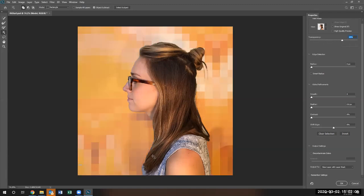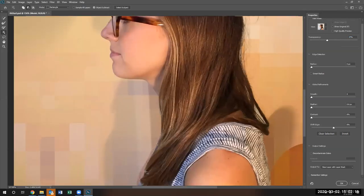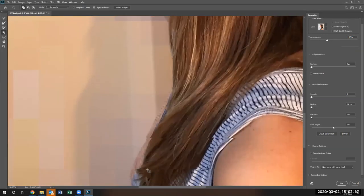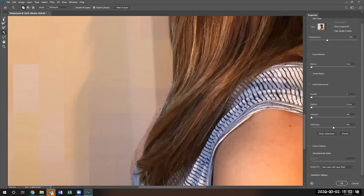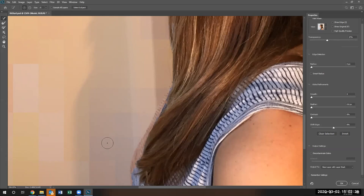So now I need to modify this particular mask in order to add her hair back in that was removed. And part of her clothing right over here needs to be added back in. So let me go ahead and zoom into this area.